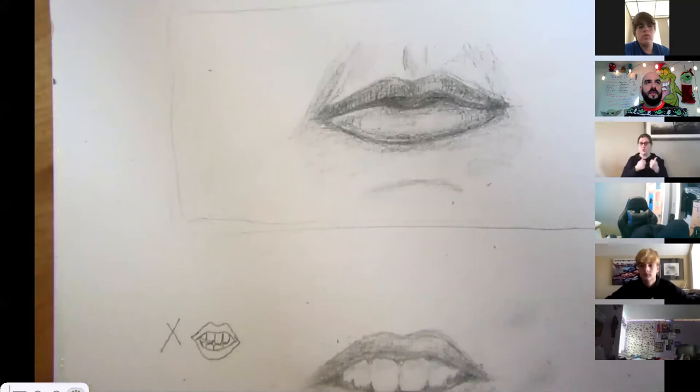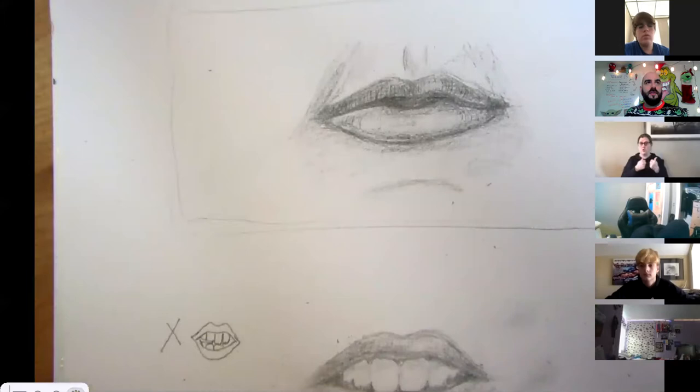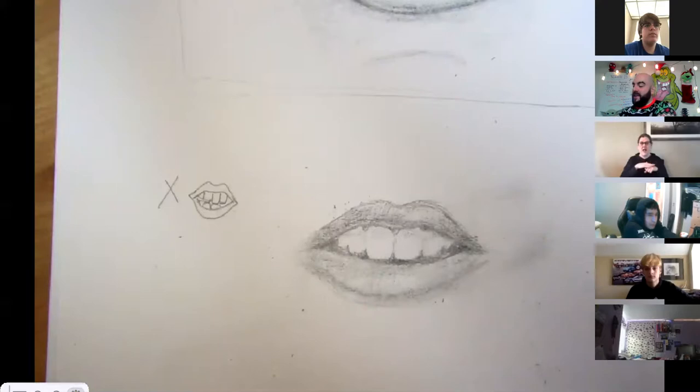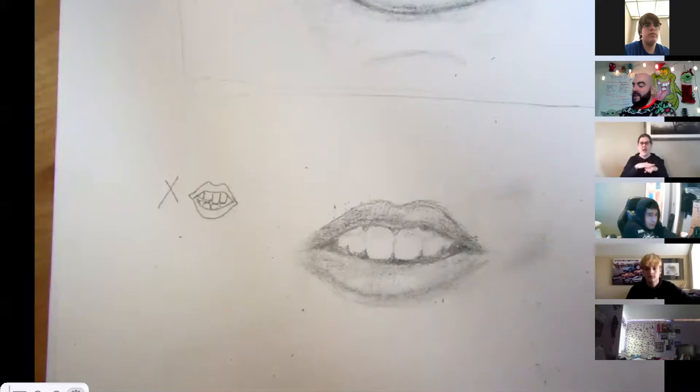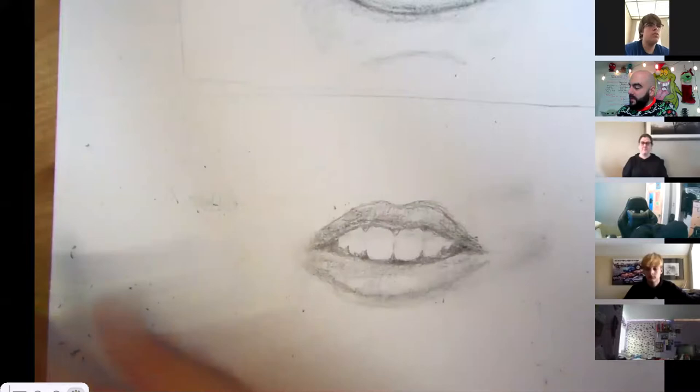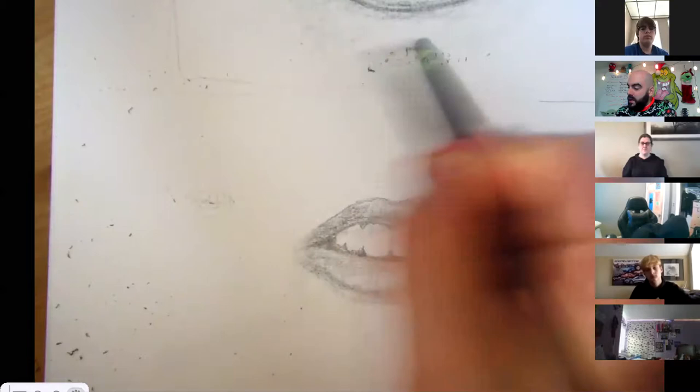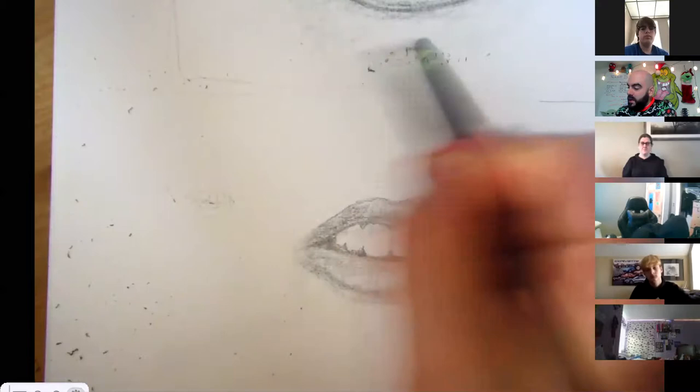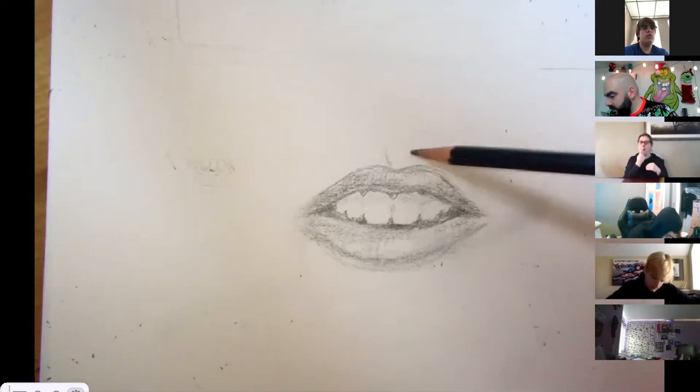Why don't we go ahead and add a nose? I'm going to add the nose to this lower drawing — let me clear some space and I'll give myself a little bit of room above it. In order to do that I've got to think about where the philtrum is — probably here.